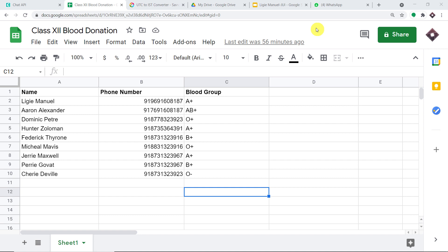Hello everyone. In this video, we will learn how to automatically create personalized certificates and send them on WhatsApp.